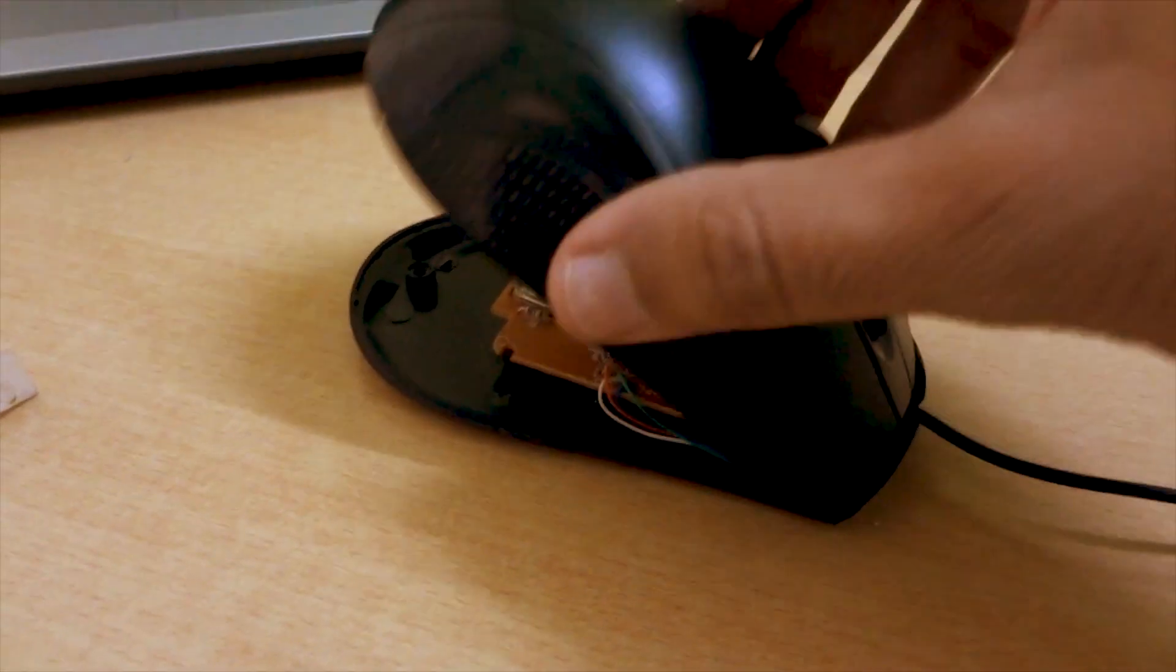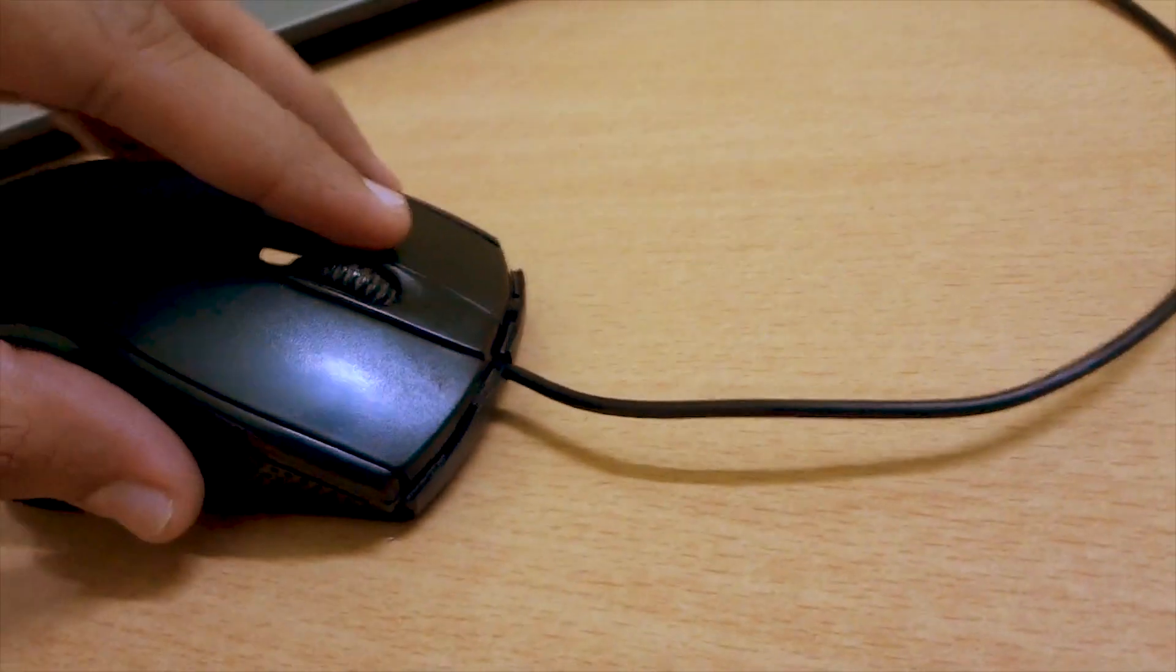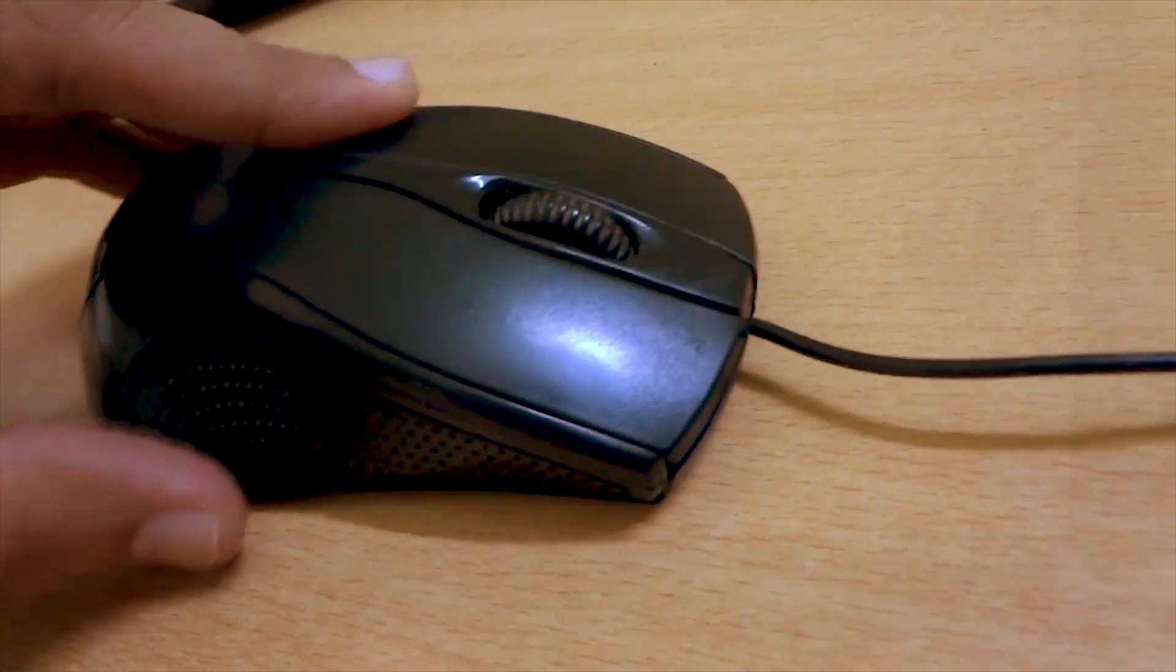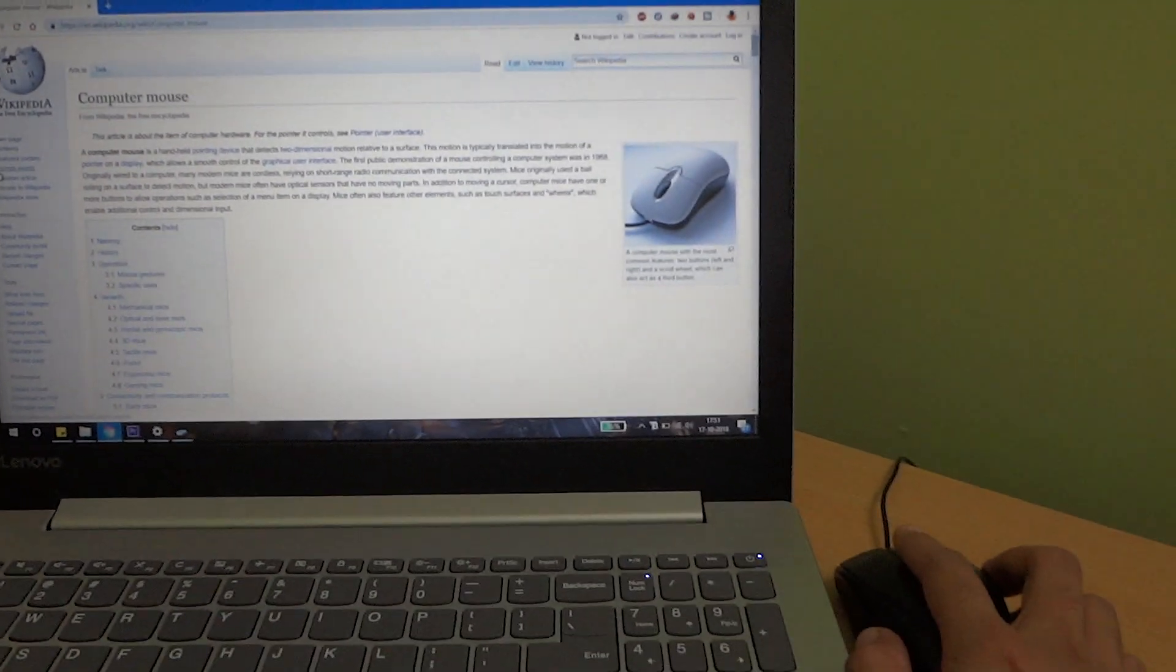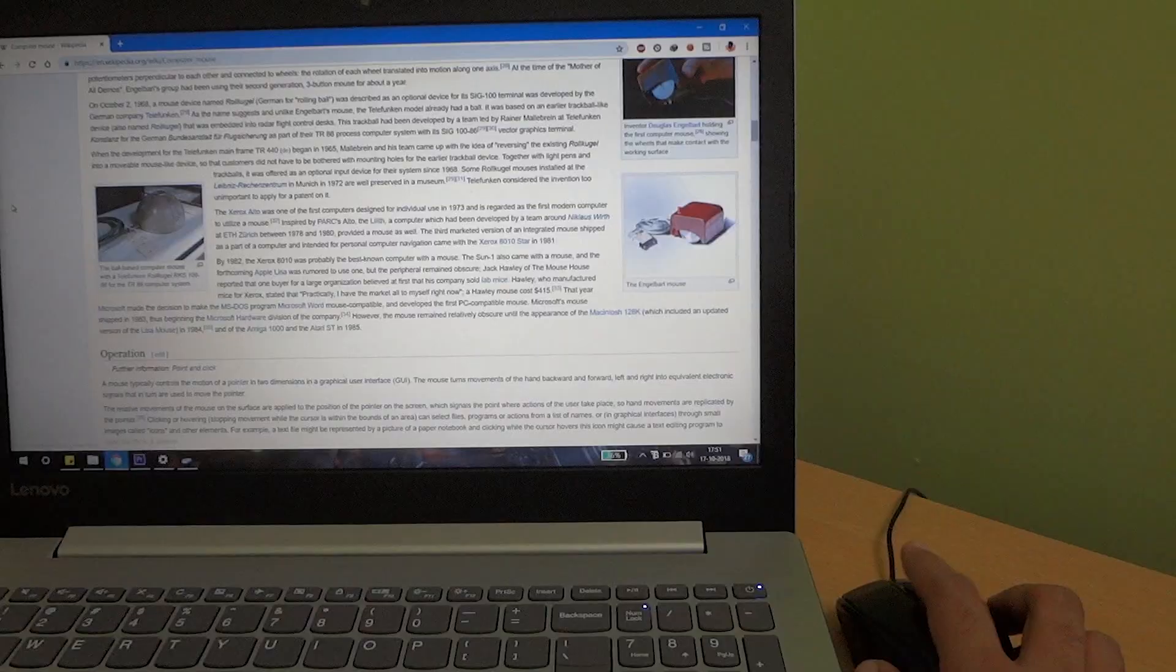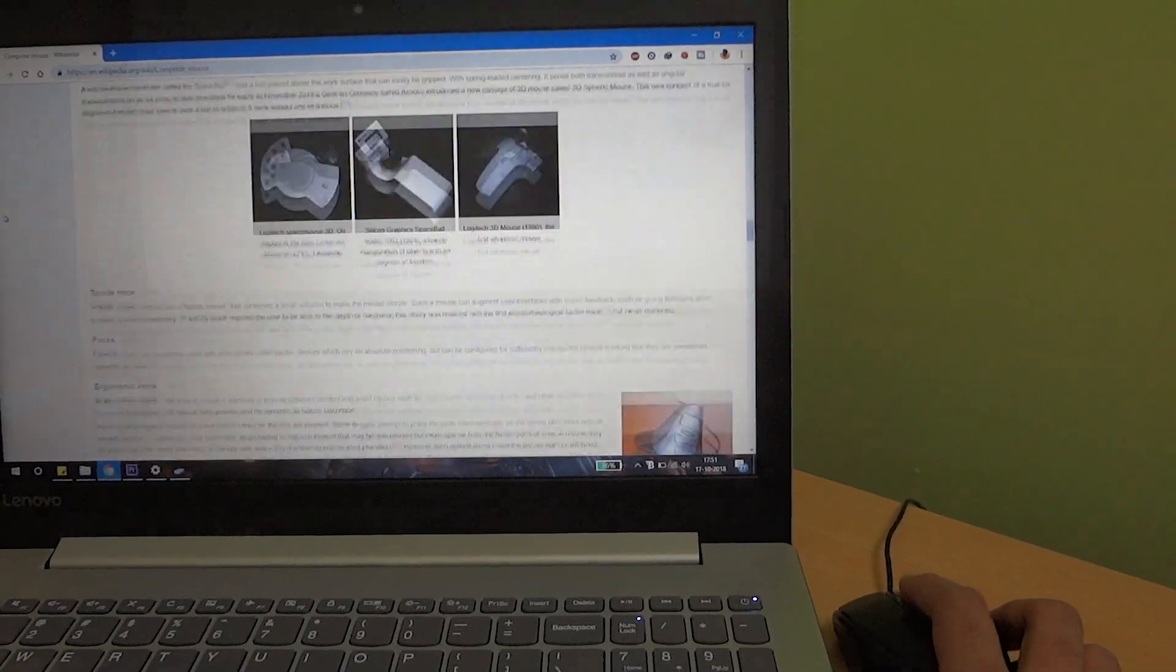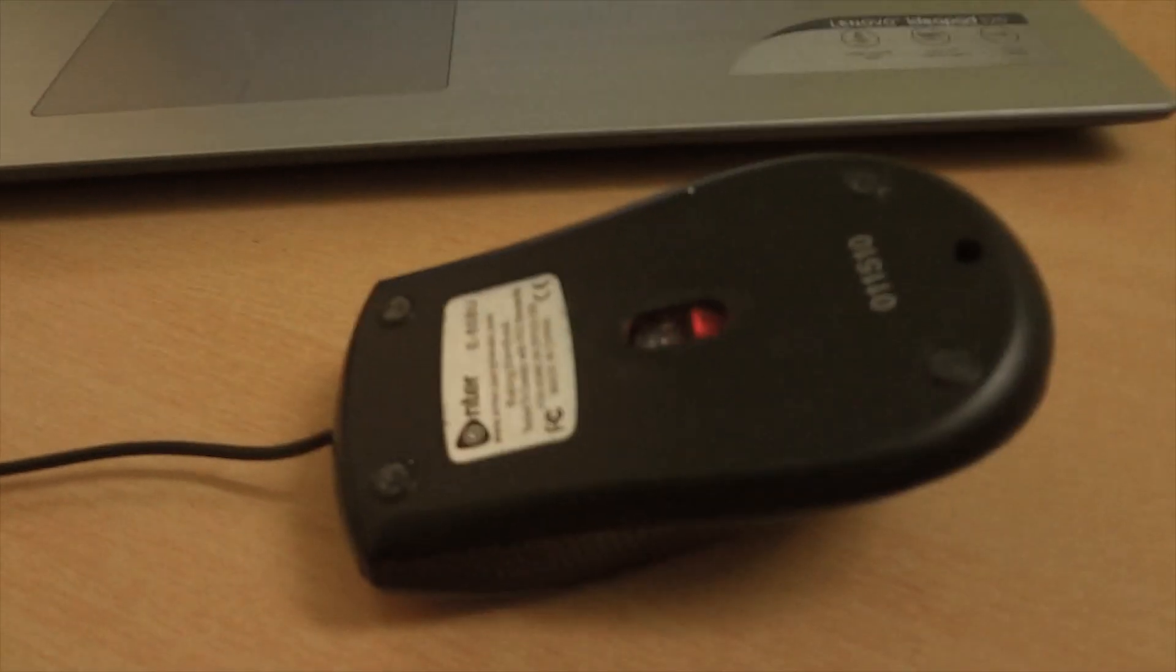After that, connect your mouse with your PC and use the scroller just to check it. Now put the screw back on it.